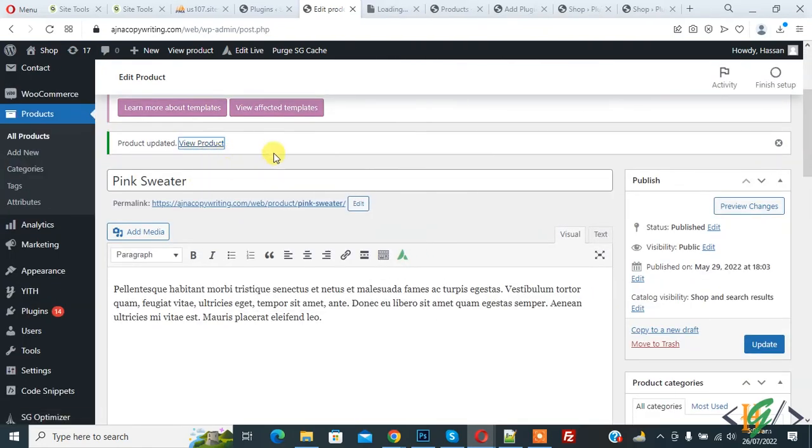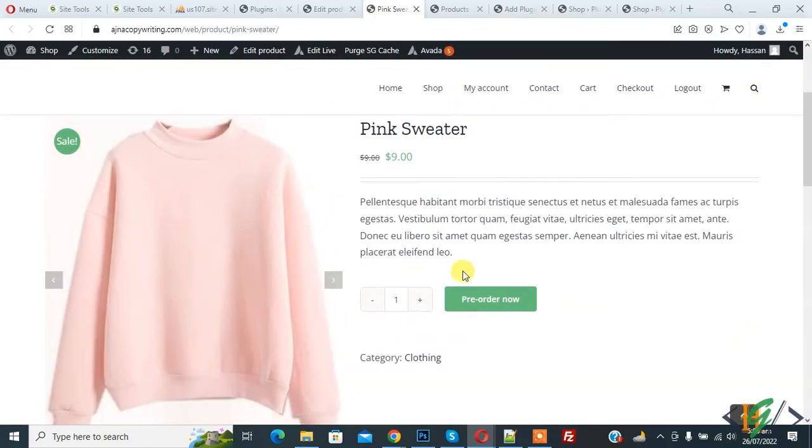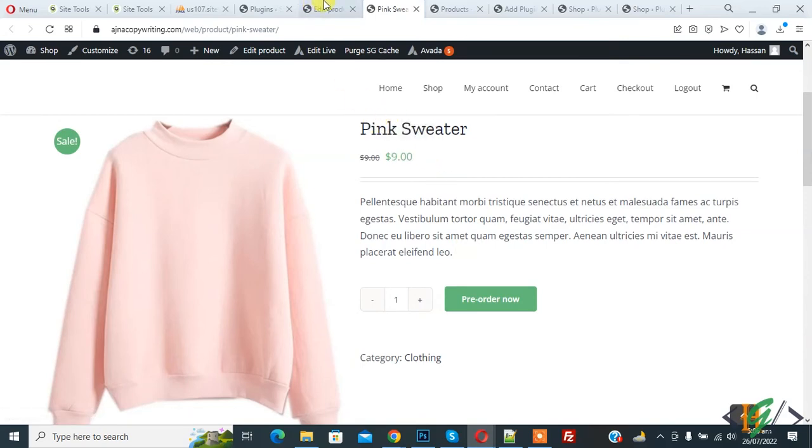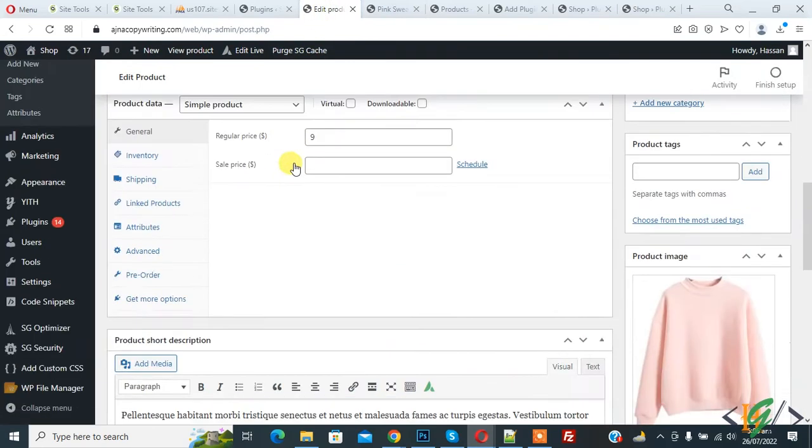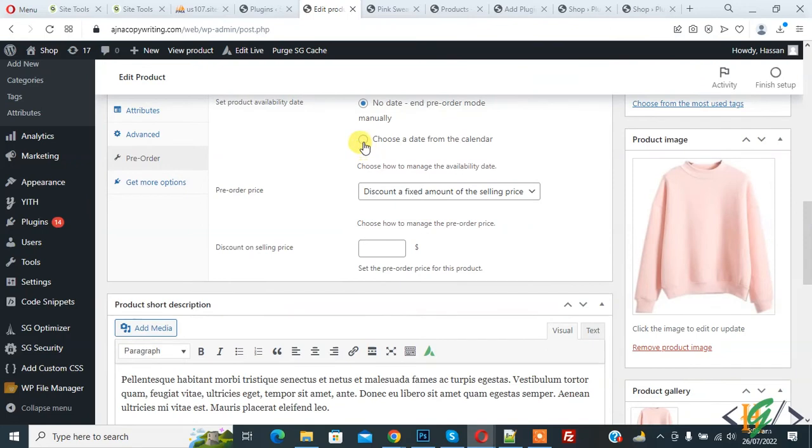Open the product in a new tab: View Product. The product is open and here you see Pre-Order Now and this is the price.